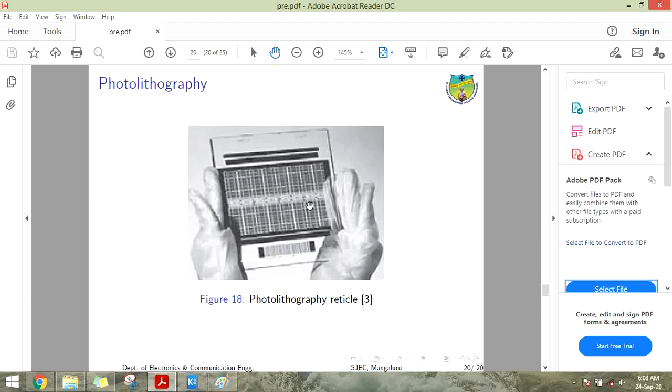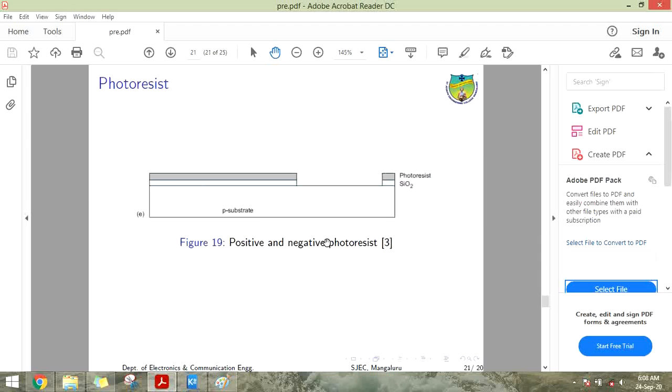This is created by computer controlled electron beam or pattern generator software. A thin layer of electron beam sensitive material called the electron beam resist is placed on the iron oxide covered quartz plate and the resist is exposed by the electron beam. After the exposure, the resist is developed in a chemical solution.